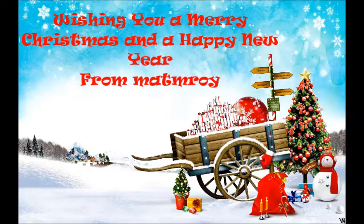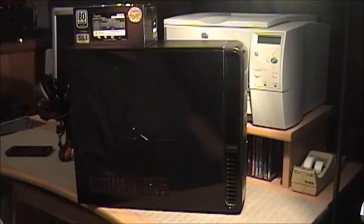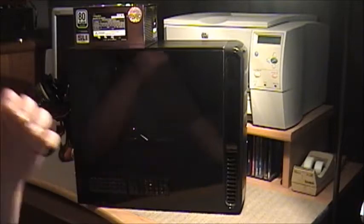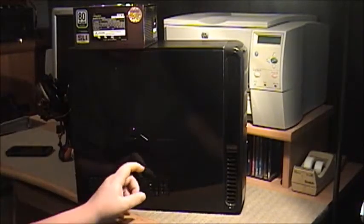We wish you a merry Christmas, we wish you a merry Christmas, we wish you a merry Christmas and a happy new year. There YouTube, Madame Roy back again.